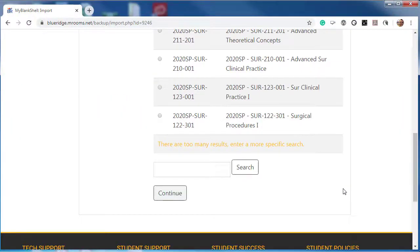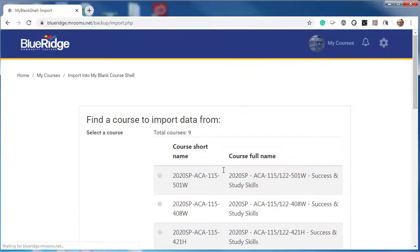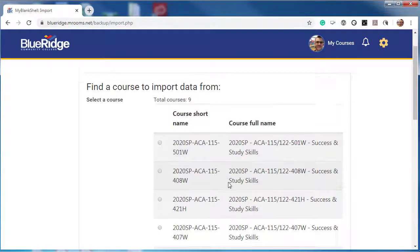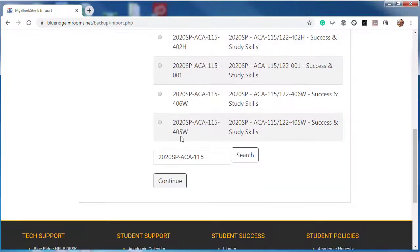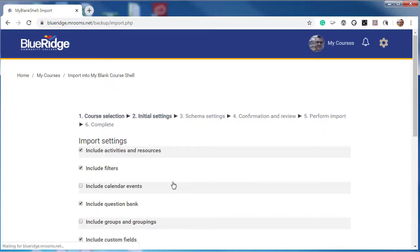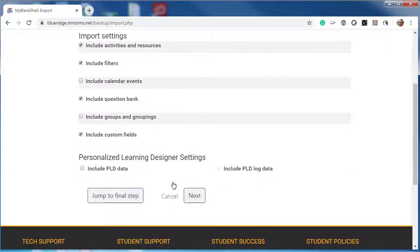Search for the course you want to import from. Once you find the course, select it, then select Continue.